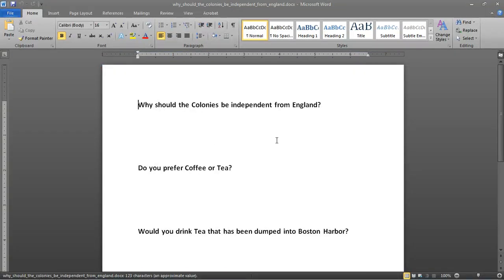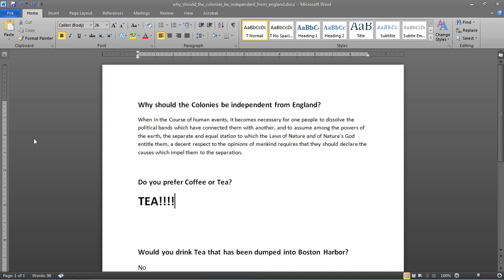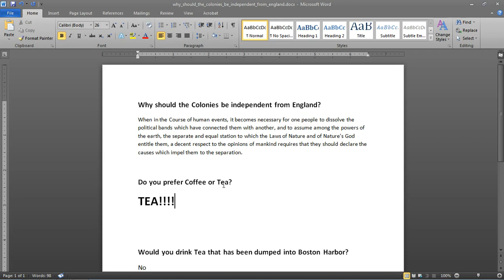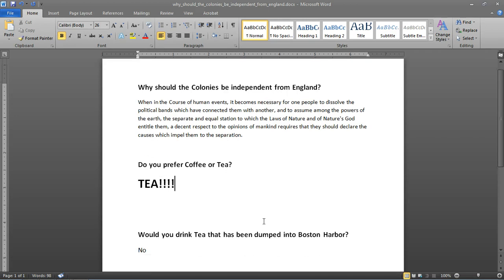So, now I've gone through and I have answered some of these questions. You know, why should the colonies be independent from England? Do you prefer coffee or tea? Would you drink tea that has been dumped into the Boston Harbor? Obviously not. That's disgusting.